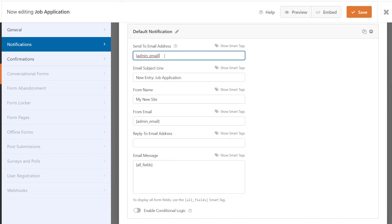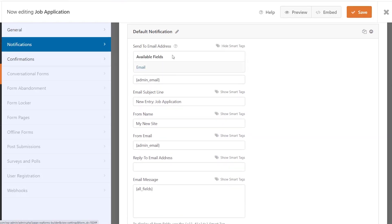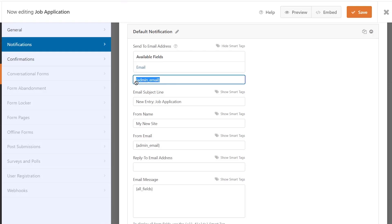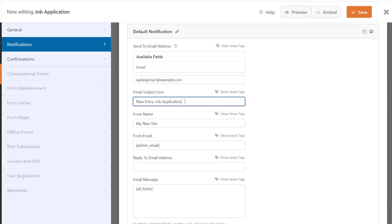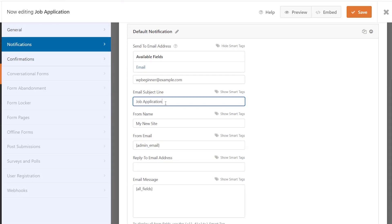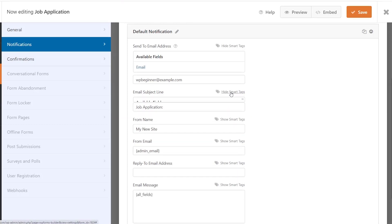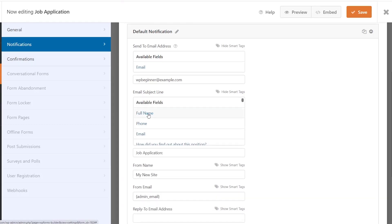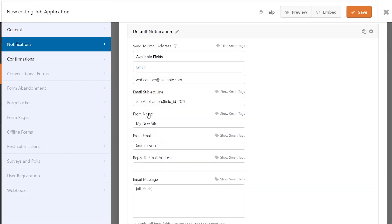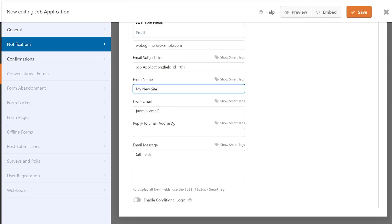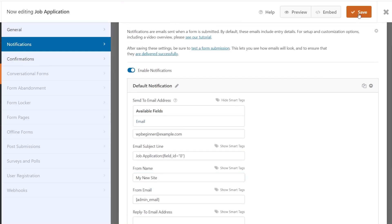By default the send to email address will be the admin email of the WordPress website. If you don't want that you can show smart tags or hard code it in meaning you can add your email right here. You can change the subject line. I like to do a little bit different for the subject line so that when I'm getting these they're not all the same. I'll usually add a subject line and use the smart tag with the full name. Down here at the email message you'll get all of the fields from the form. I'm happy with that, let's save this.